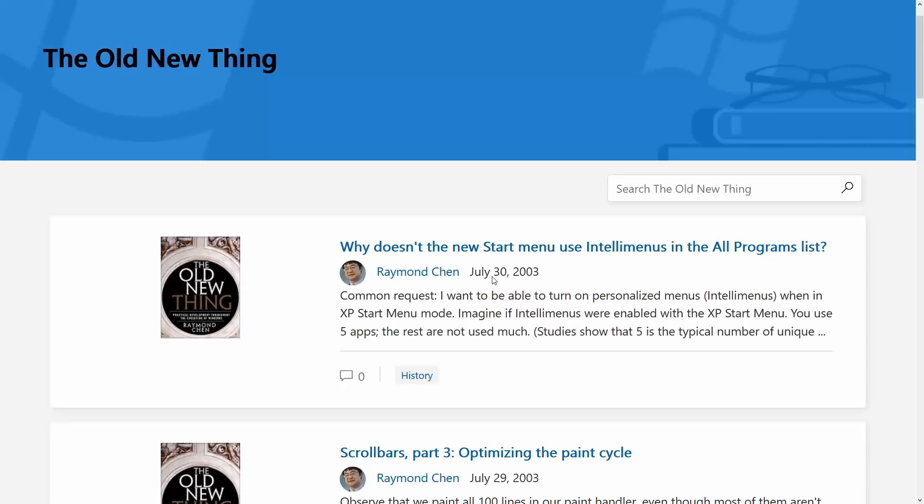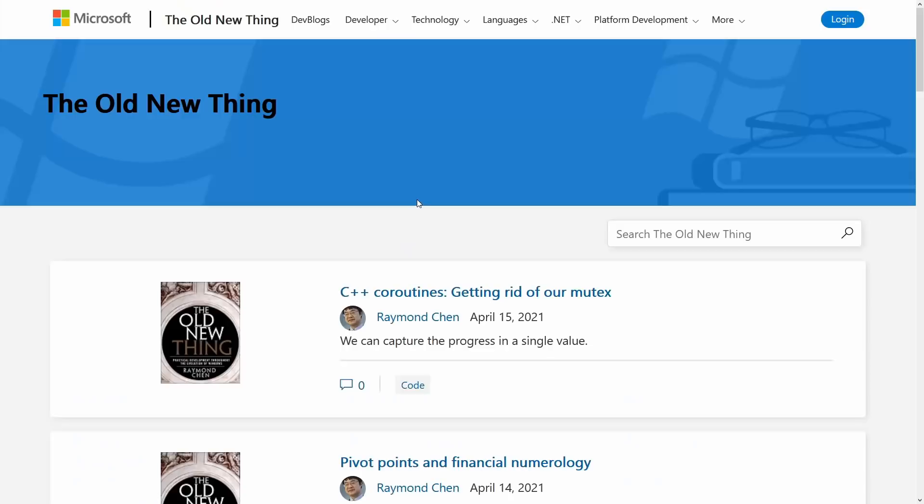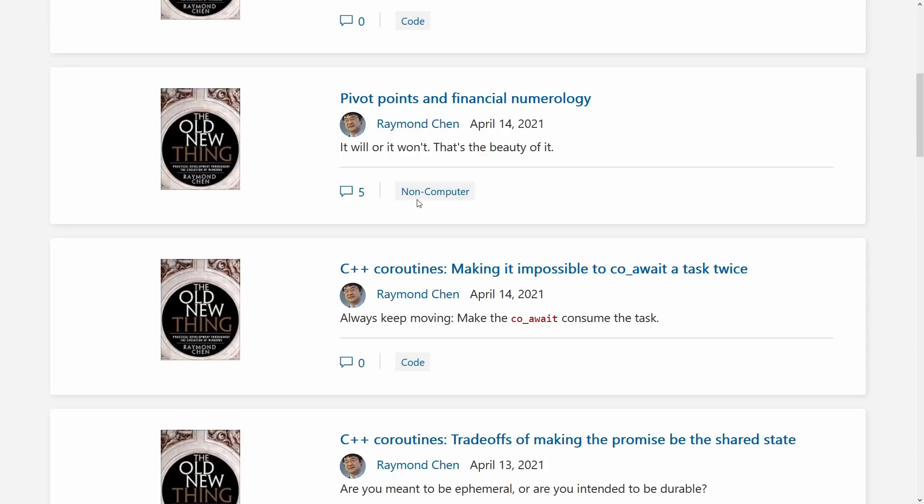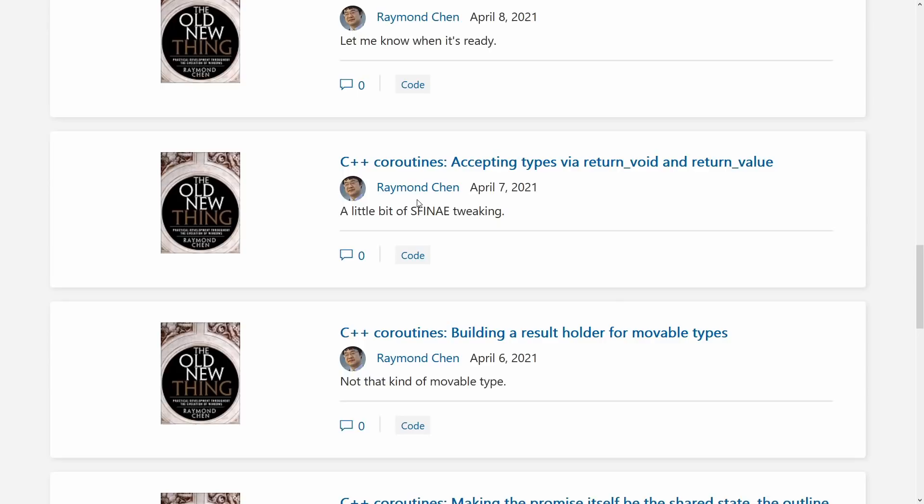Now at the time of the publication of this video, Raymond is in the middle of a series on coroutines, and coroutines are here in C++20, and if you have any interest in them Raymond has split this up into a bunch of bite-sized chunks, and you should definitely check out the blog postings here about C++ coroutines on the old new thing blog.